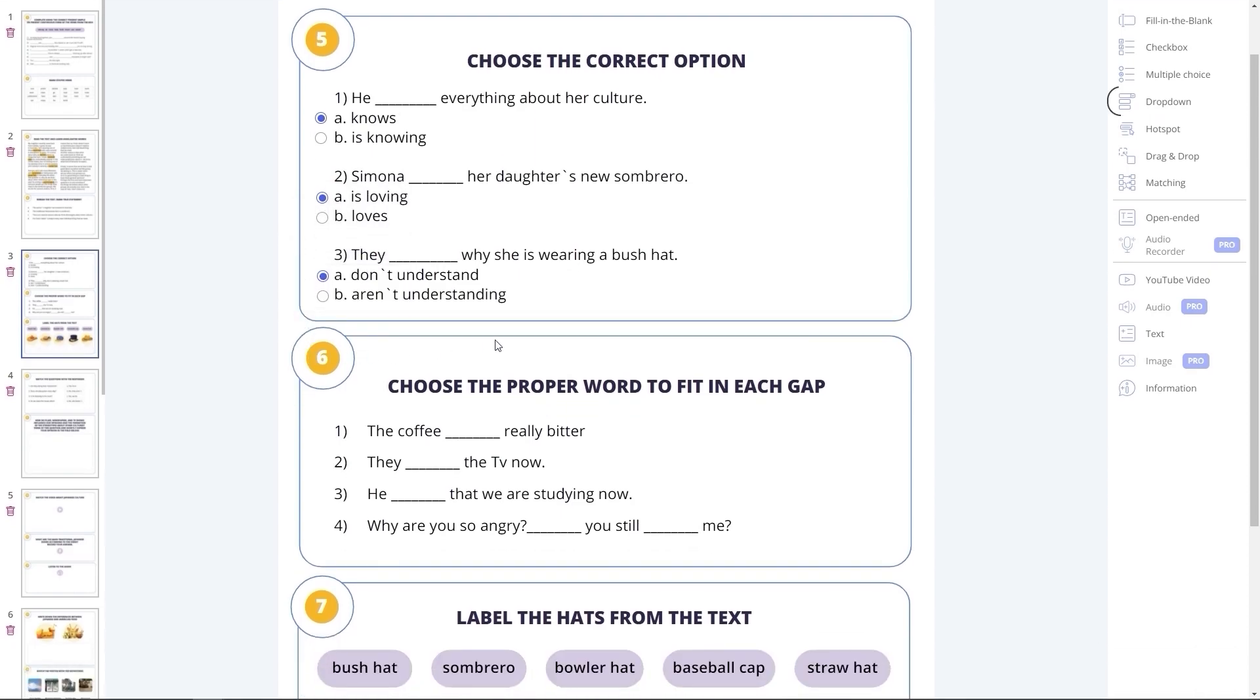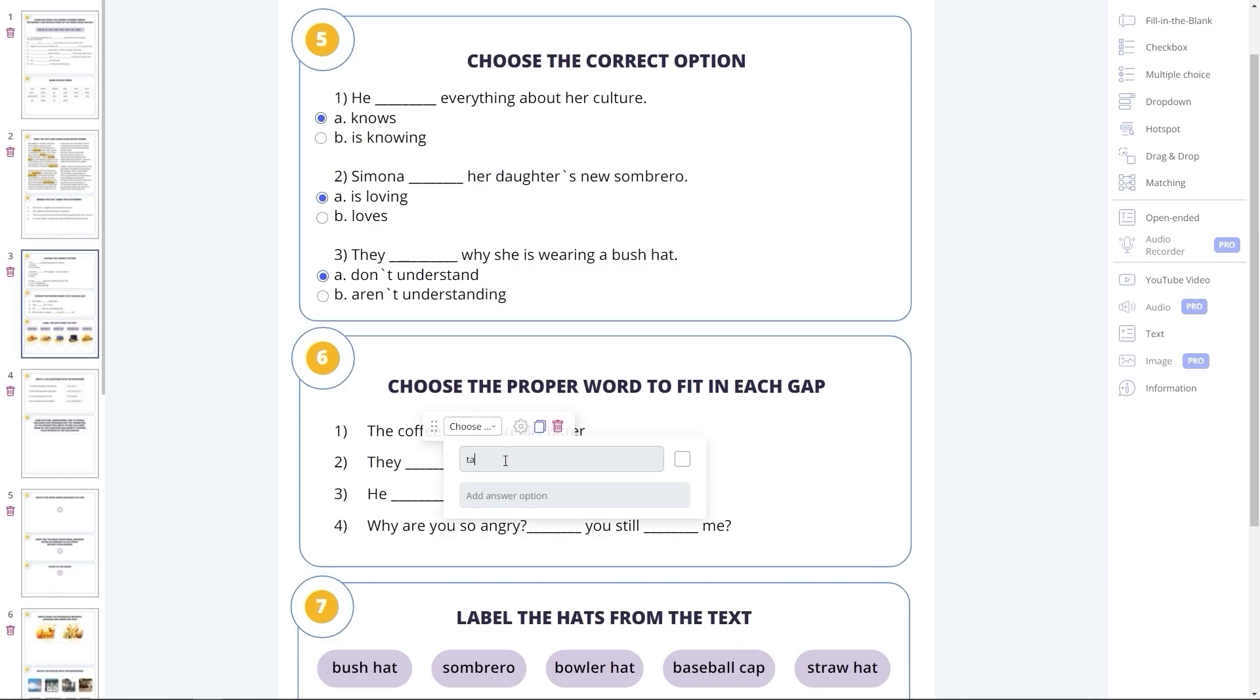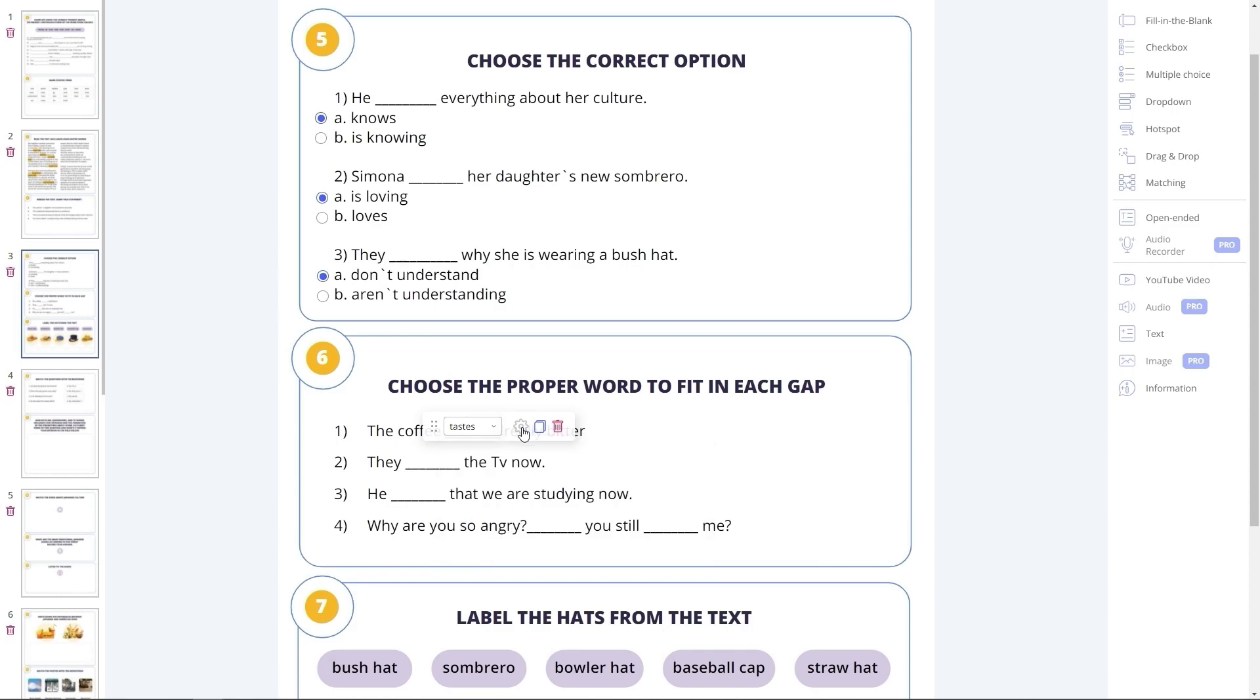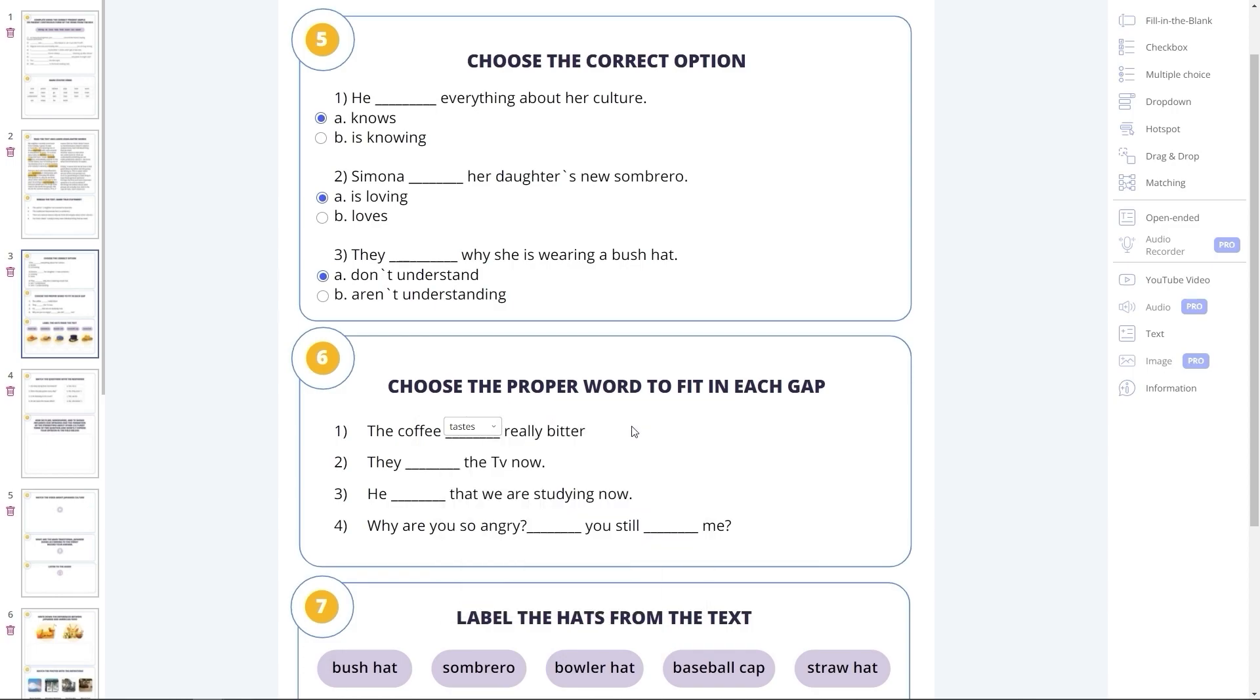Dropdown task type is a different way of organizing the answer options, where your student will pick the right one from the drop-down menu instead of, say, filling the blank. Likewise, you can adjust the style or the number of points awarded for the correct answer.